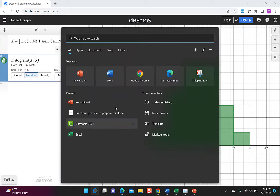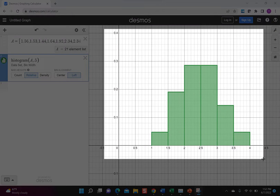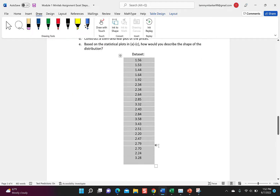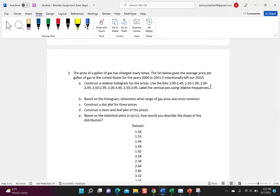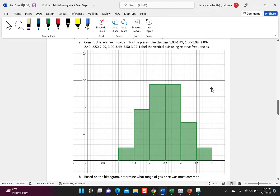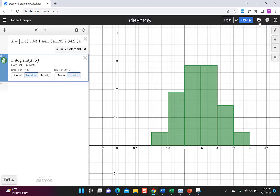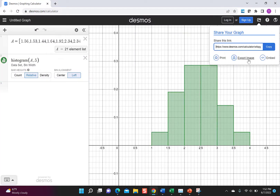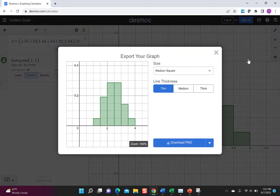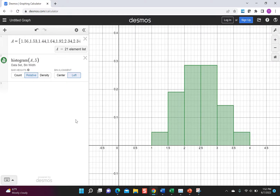Use your snipping tool to capture the histogram — make sure you get the vertical axis so we can see the percentages. Then go back to your Word document and hit Ctrl+V to paste it. Desmos also has a Share option that lets you export an image and download it. Based on the histogram, the most common price range was between two and three dollars per gallon, which we all wish we could go back to.